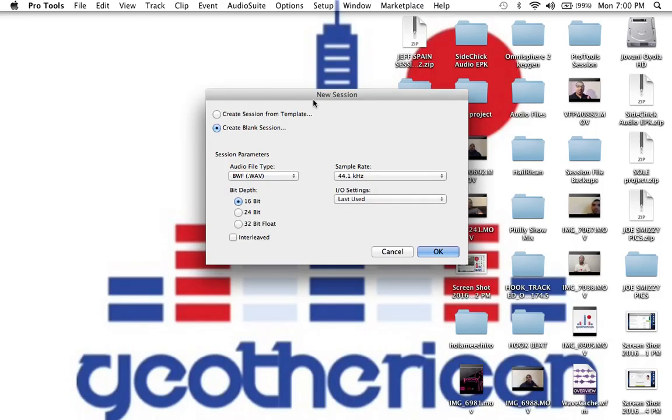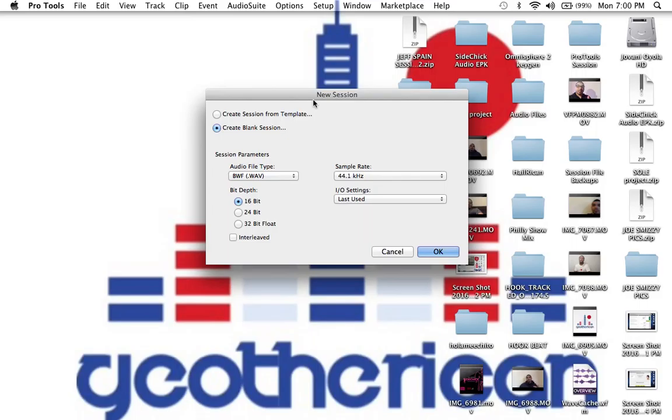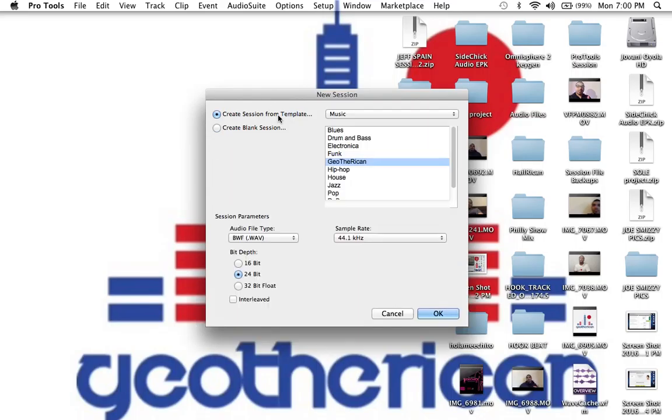I want to tell you what a template is, why we set them, and how we set them. A template is a session that you set up, whether it be through Logic or Pro Tools, that kind of gives you a head start in the game. So instead of when you open Pro Tools and everything's just blank, you have a template that has all your delays, your reverbs, your EQs, all your stuff that you would normally use in a real life scenario just right there from the beginning of your session.